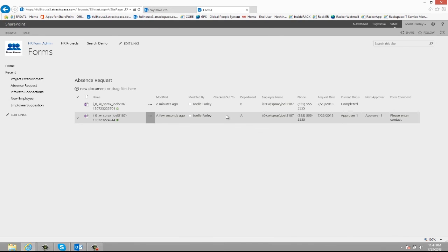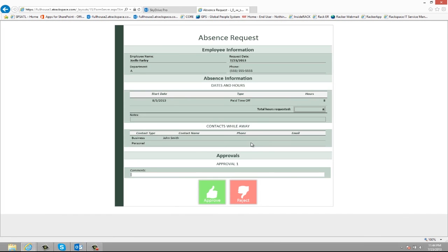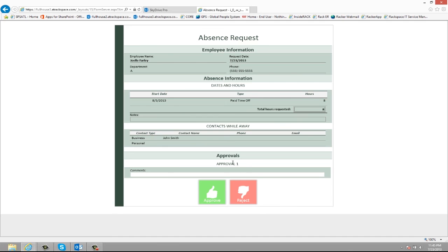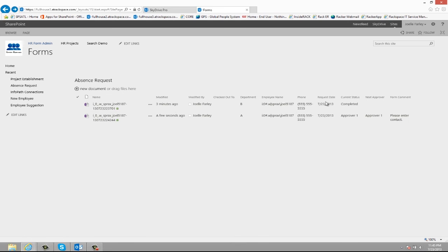And then it goes back through the approval process and all the approvers can go through and approve it. This would be the same no matter what level rejects. The requester can go back in and modify and resubmit. And that's an absence request form.